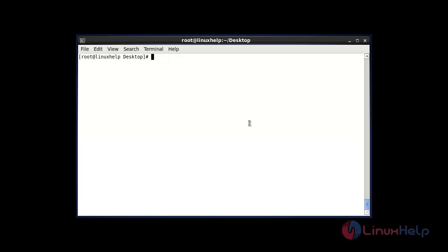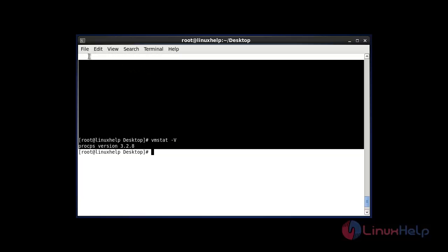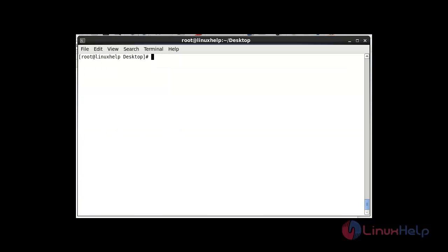The first option I am using is vmstat with uppercase -V. Hit Enter — this is used to check the current version of your vmstat. Now the next command: if you want to display the statistics result with some time interval and some line count.